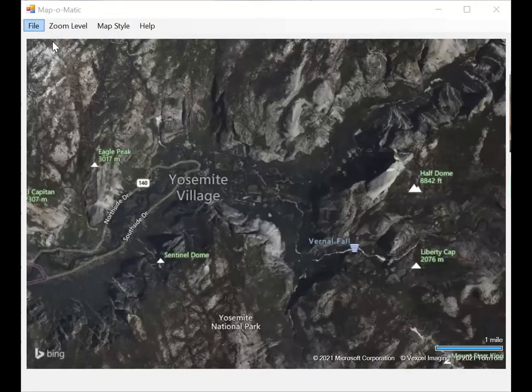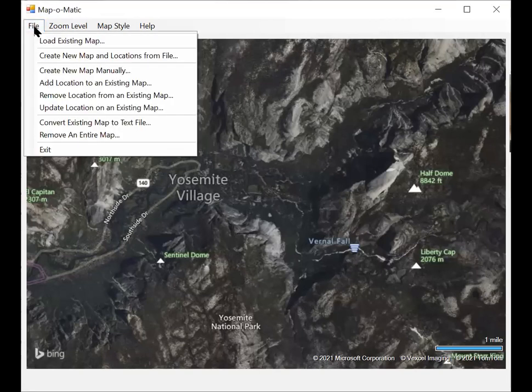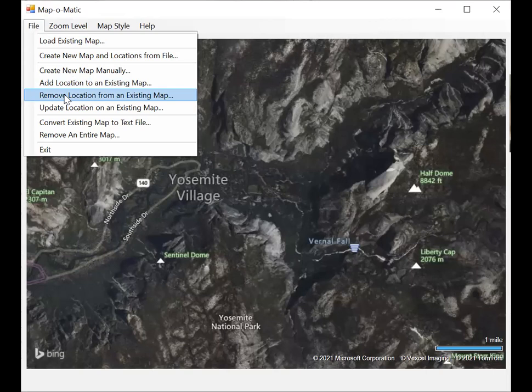To do that, you select from the file menu, remove location from an existing map.